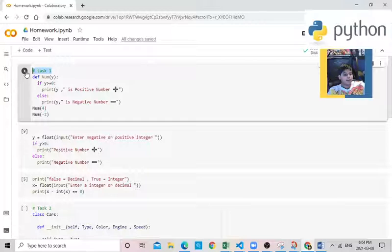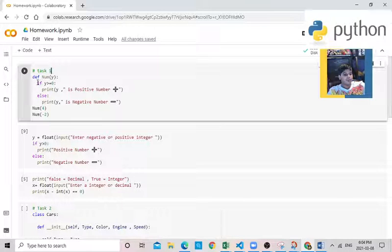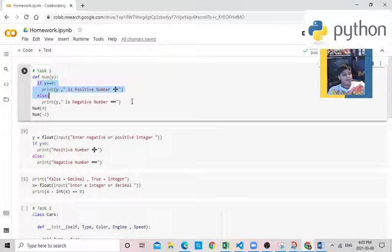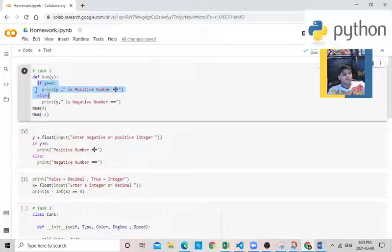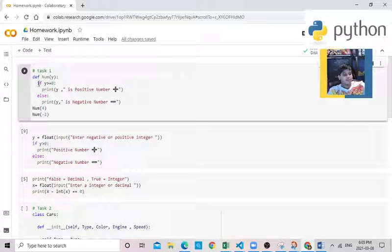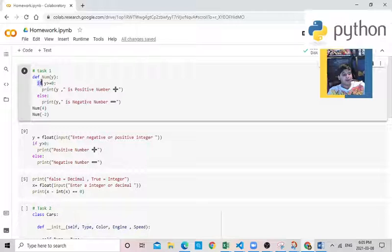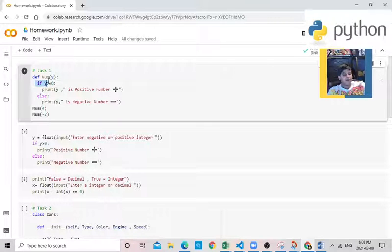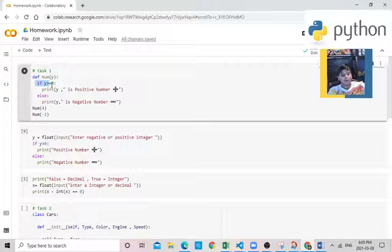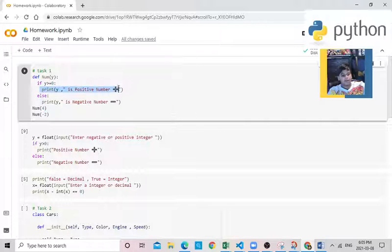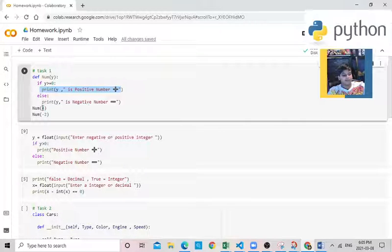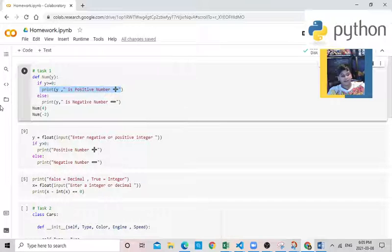So in task 1, I have to create a function in which I have to use if and else. So in this function, this is the function. If y, so this is the y from you, if y equals to or greater than 0, print positive number. It's going to detect if the number from over here is positive or negative in the function.